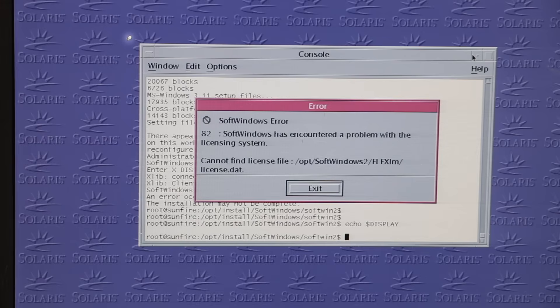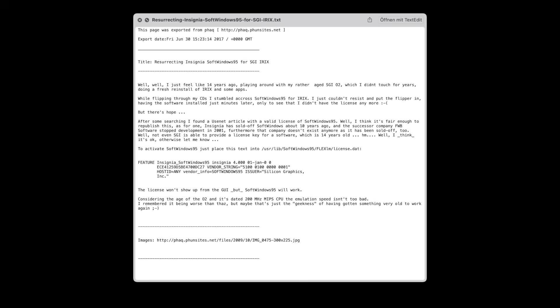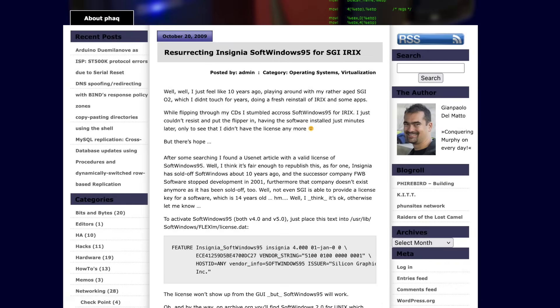But where do I get it? My research brought me to this website here, which had some license files and even this compressed archive. Weirdly enough, this one contained excerpts from my own blog I wrote 16 years ago.